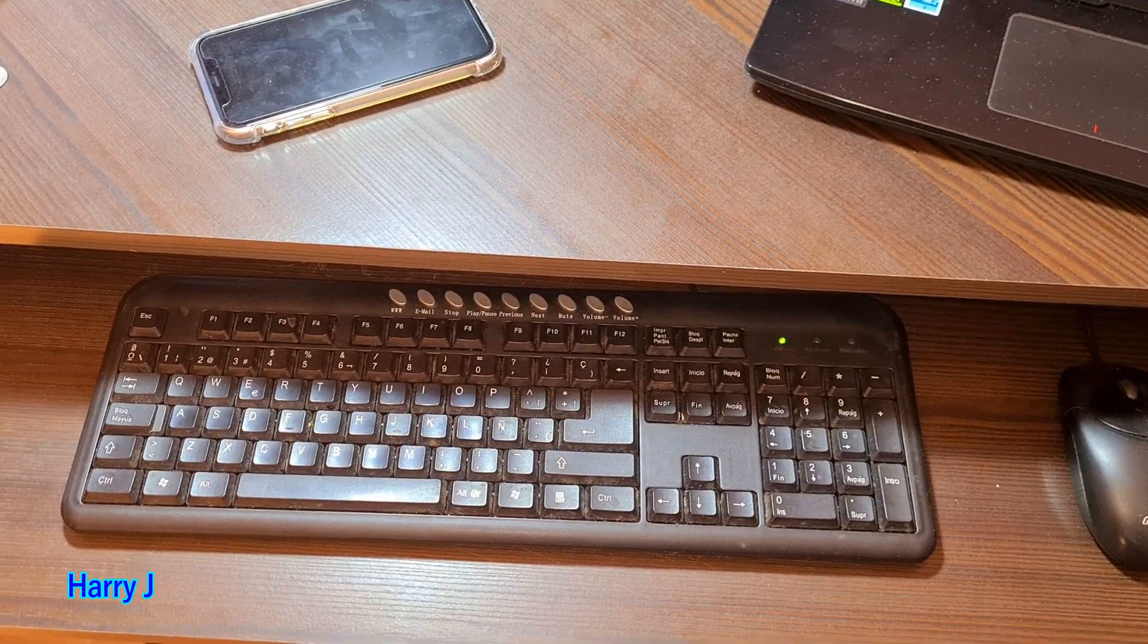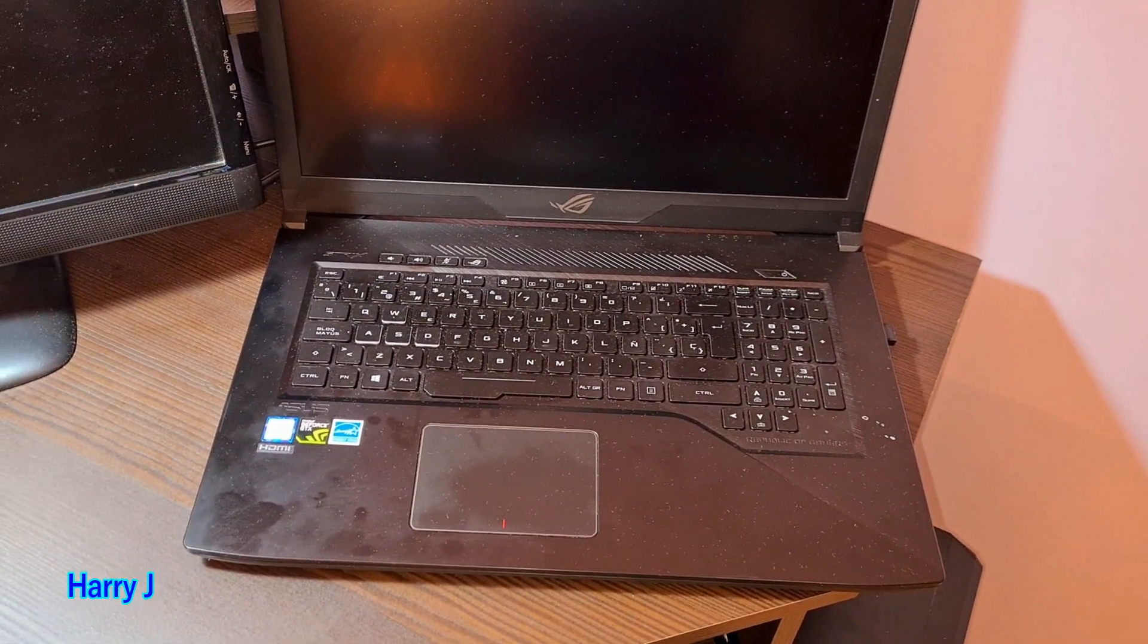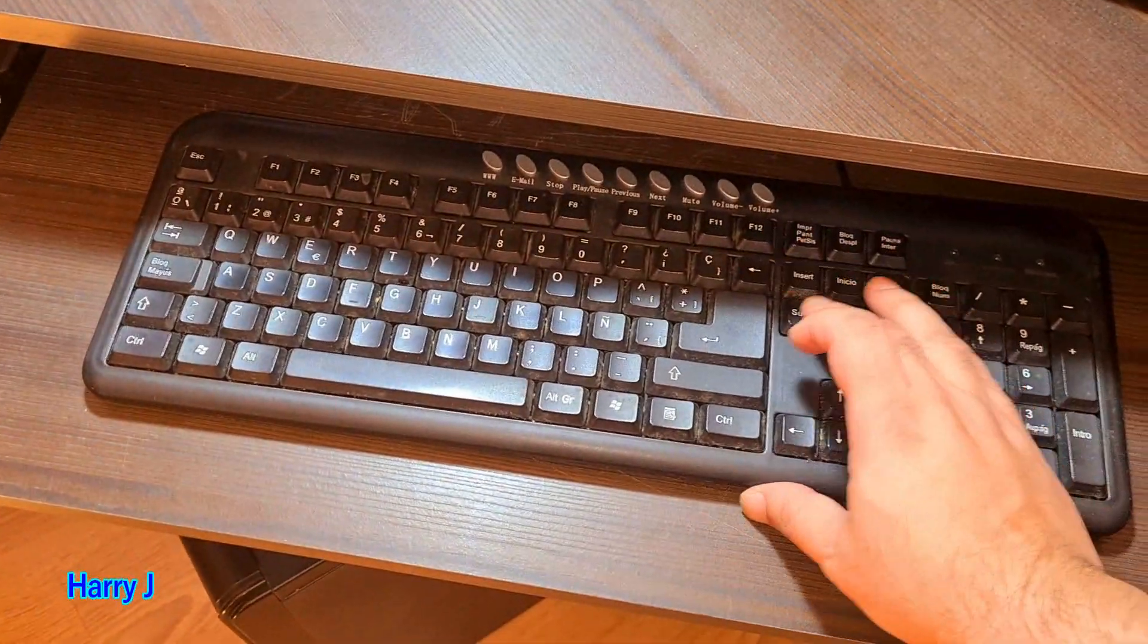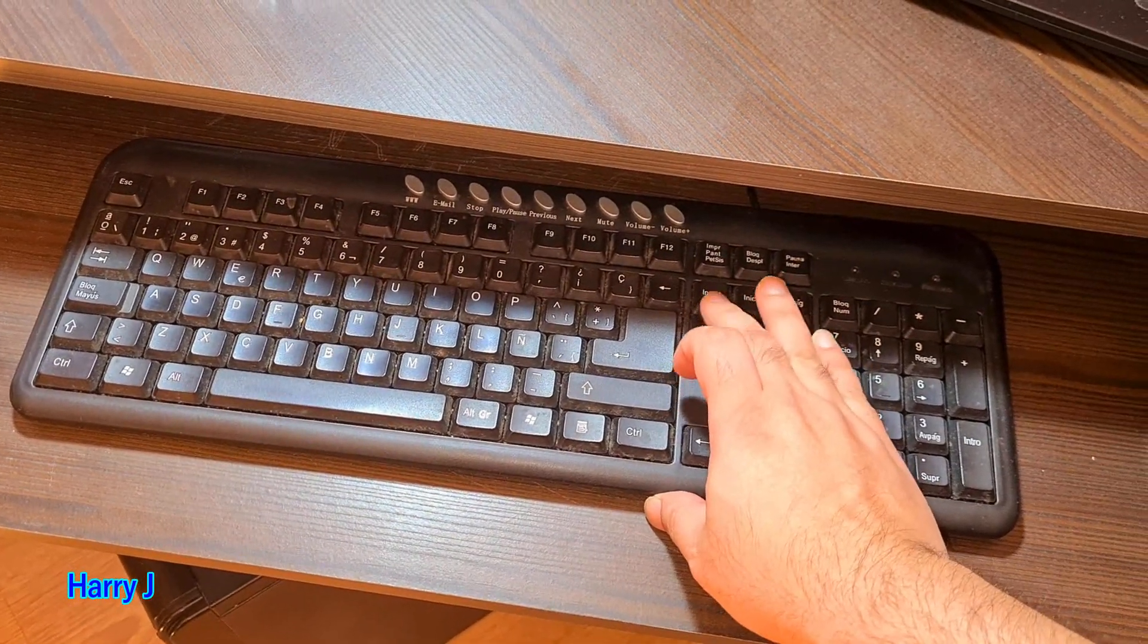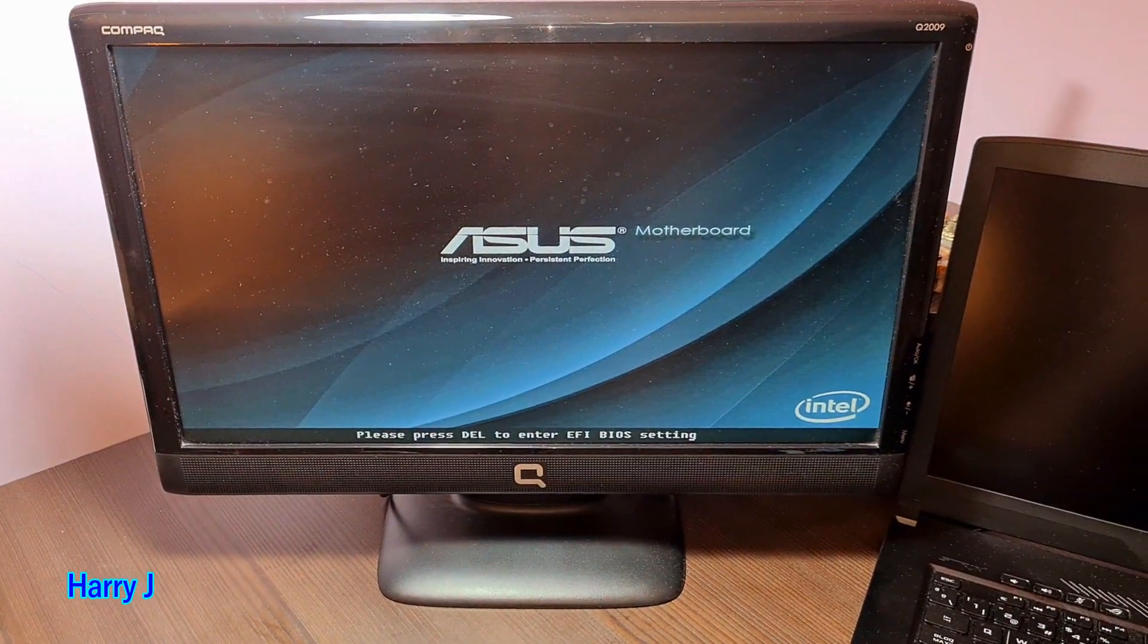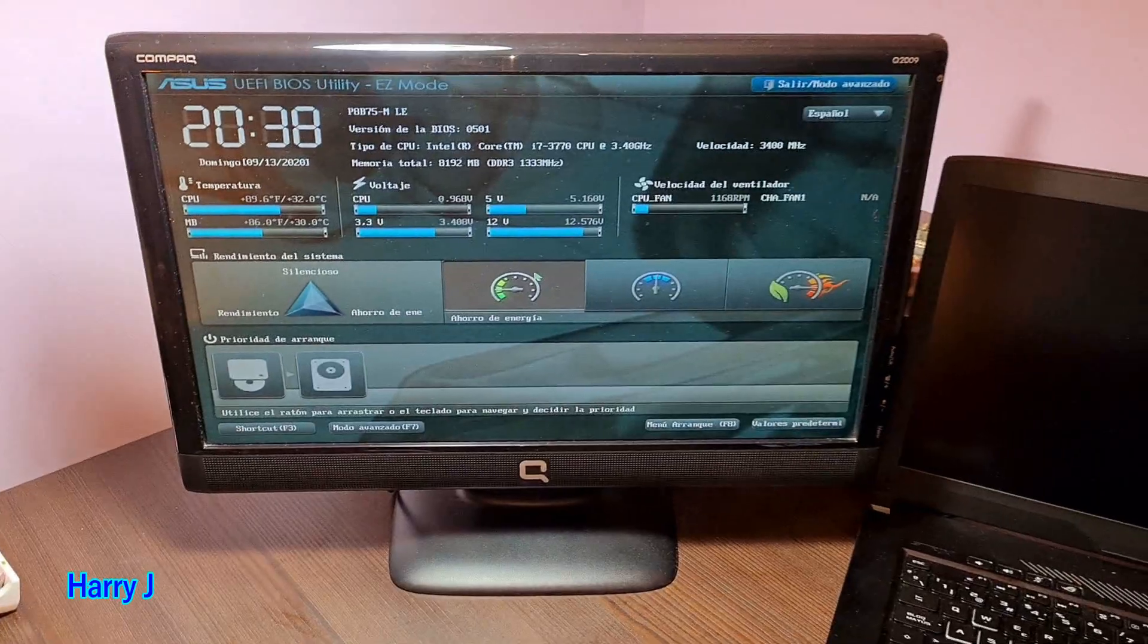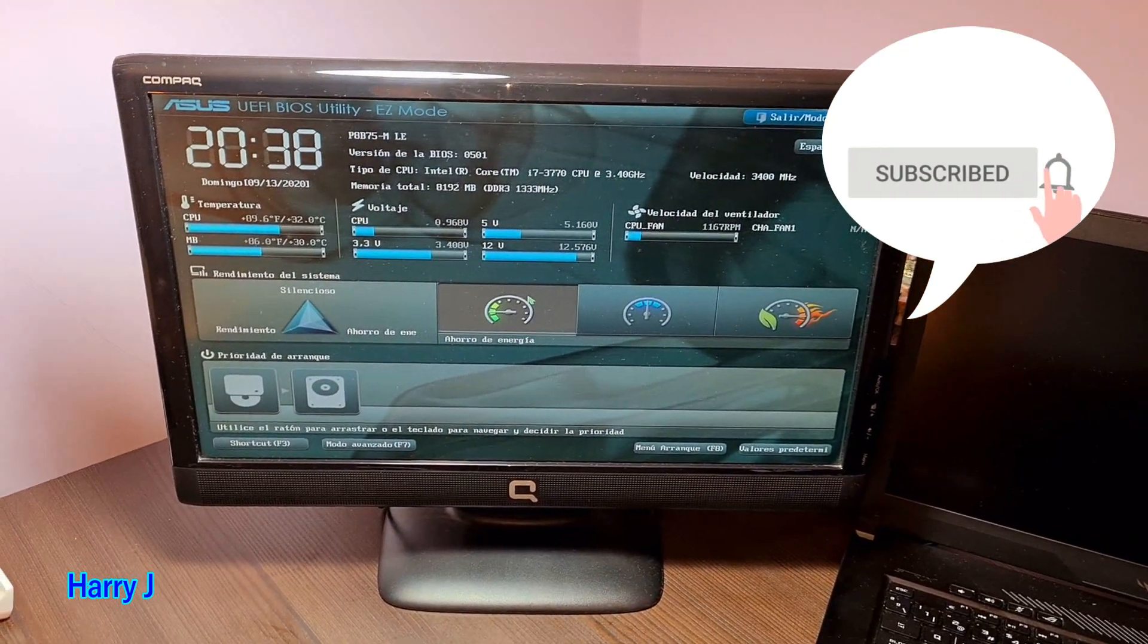If you have a gamer notebook from ASUS, you can do the same. I'm hitting the Delete button continuously. Let's see what happens. Press Delete to enter BIOS. Here we go - we are in the BIOS of the ASUS motherboard.